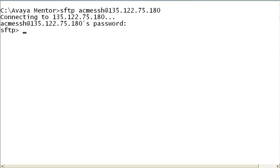After authenticating, navigate to the RAM DRV directory, then to the logs subdirectory.